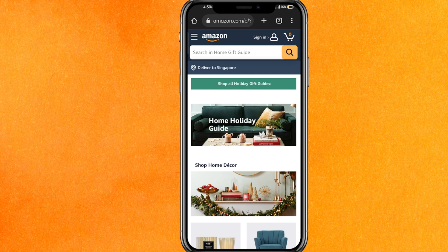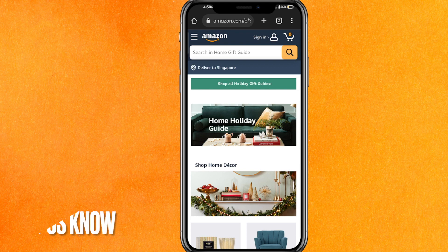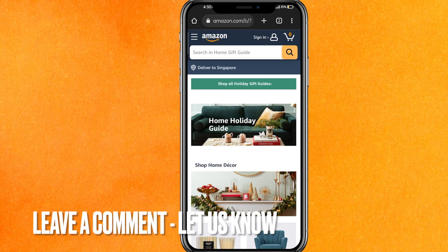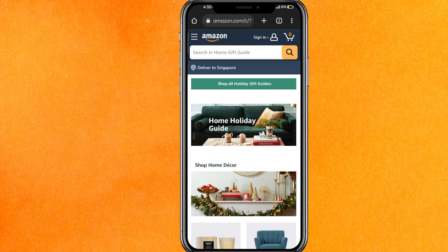That's the easiest way I know how to change the country on the Amazon app. If you know any other option, leave a comment below. Be sure to subscribe for more videos. Thank you for watching, goodbye.